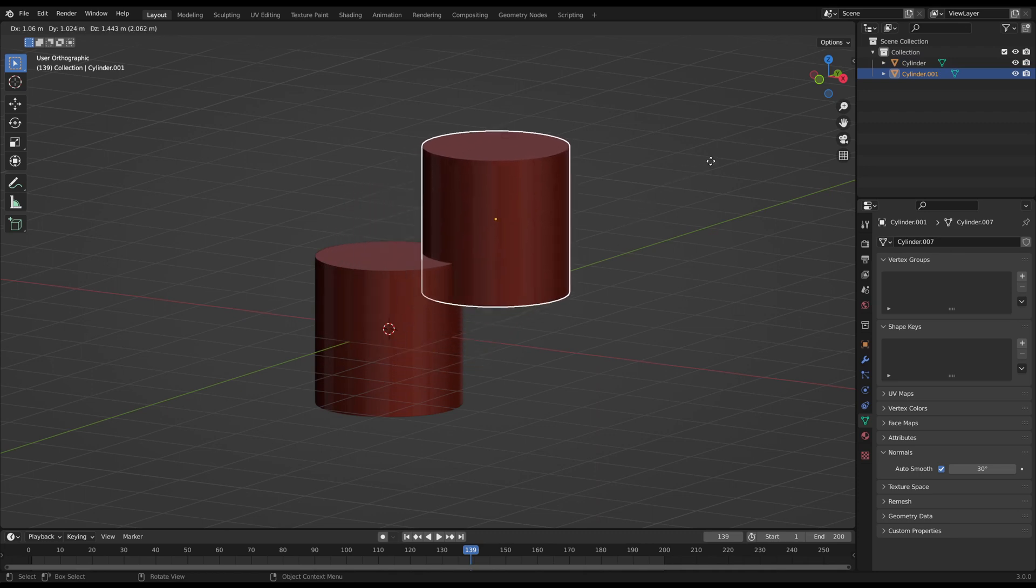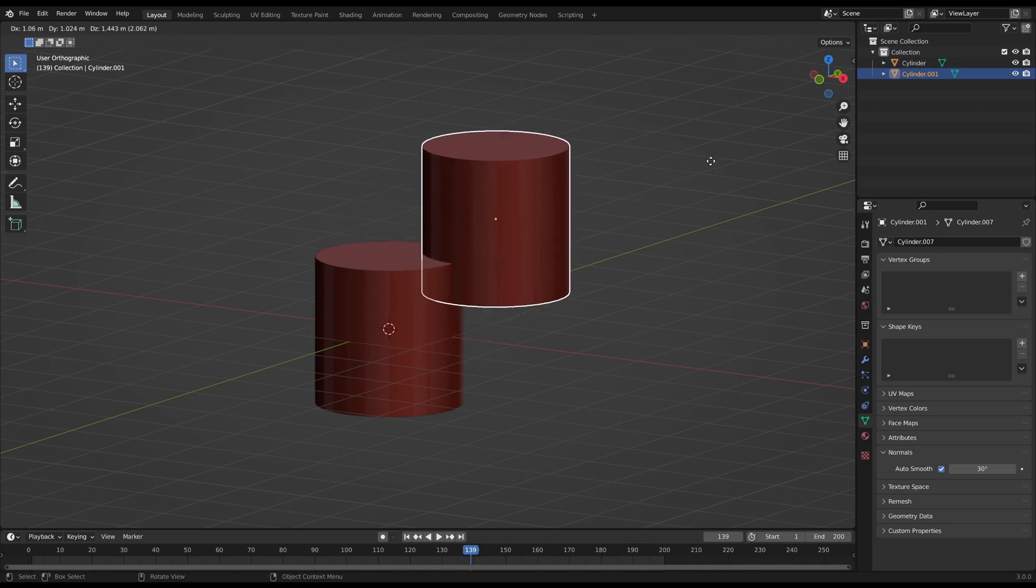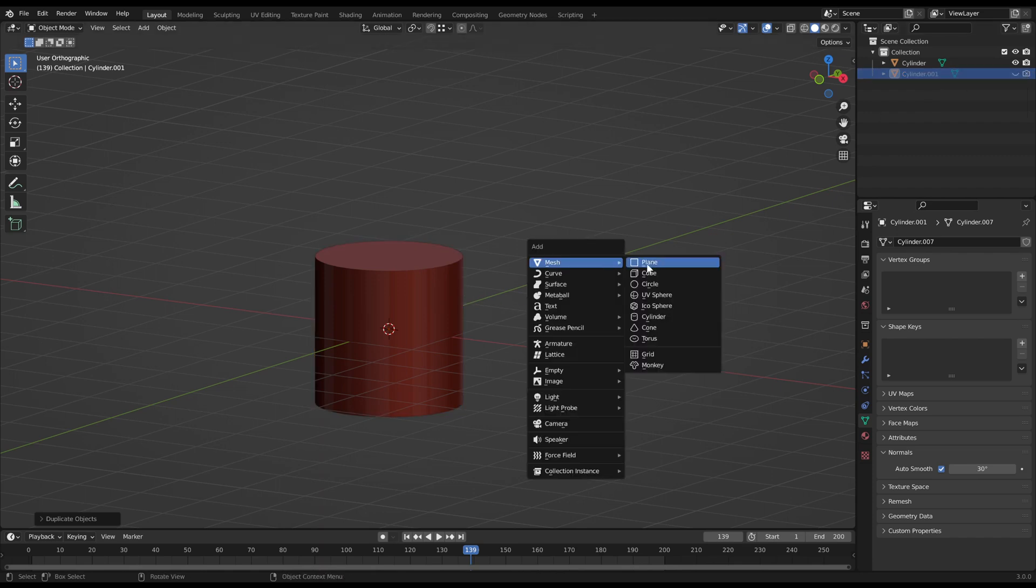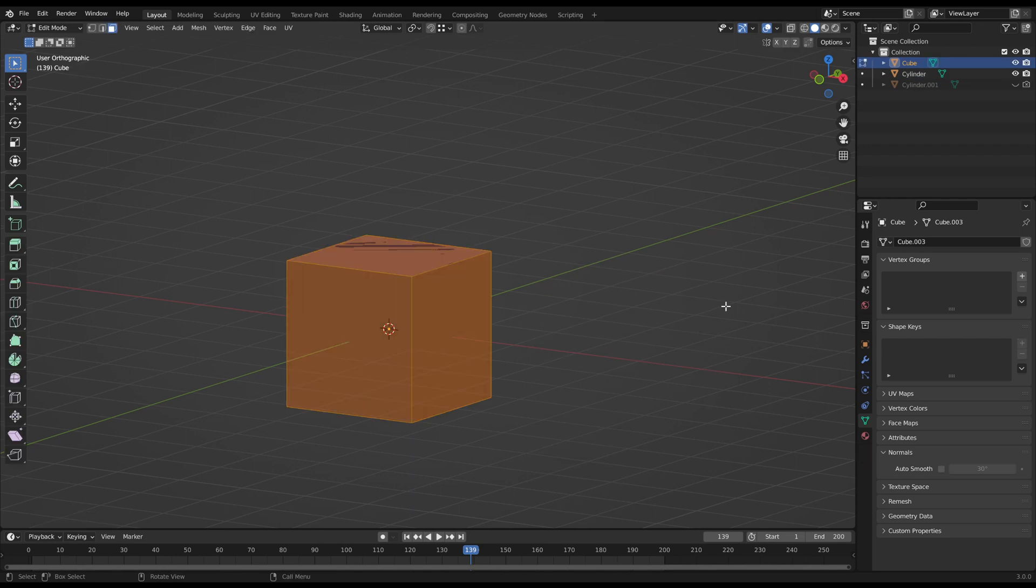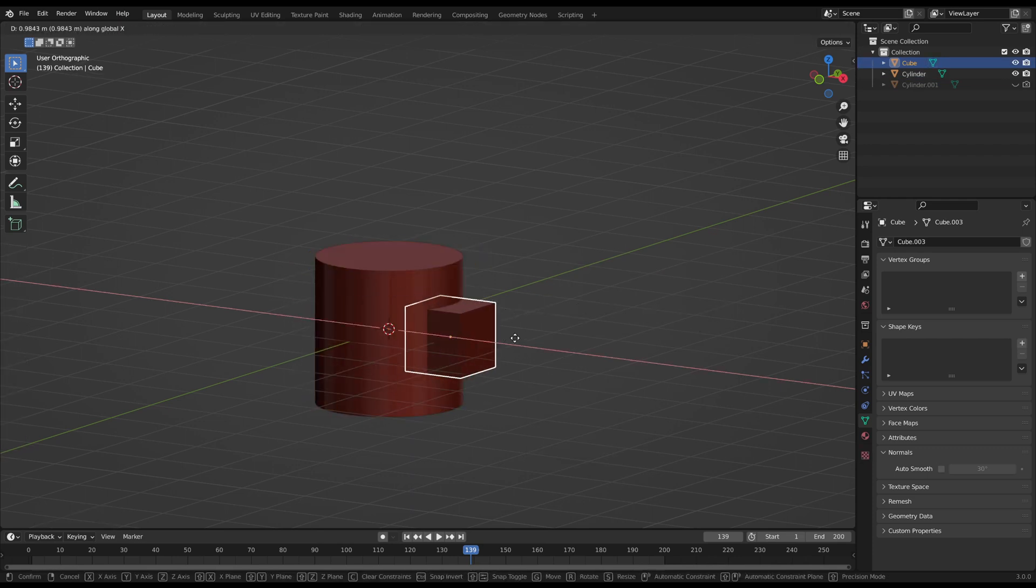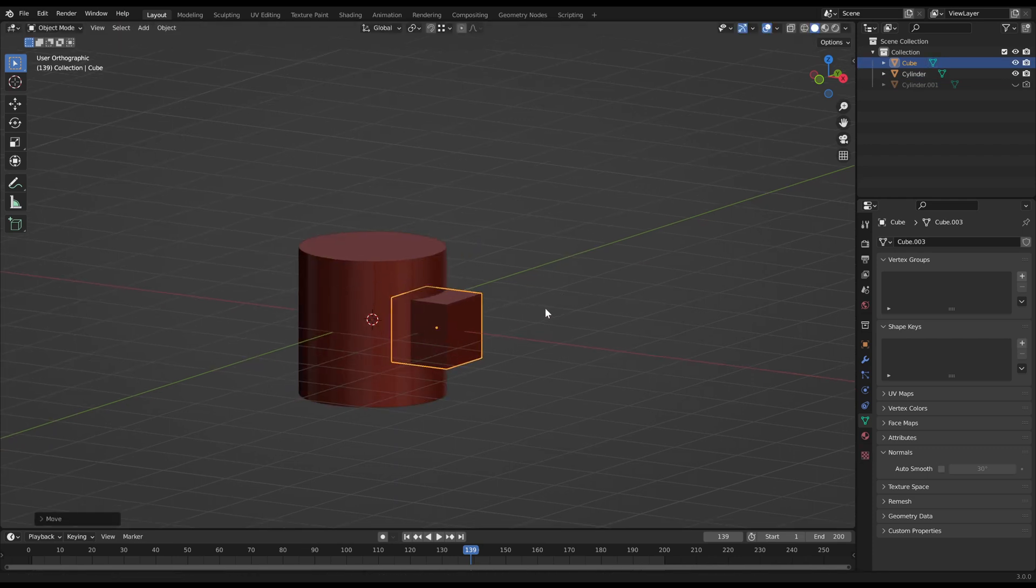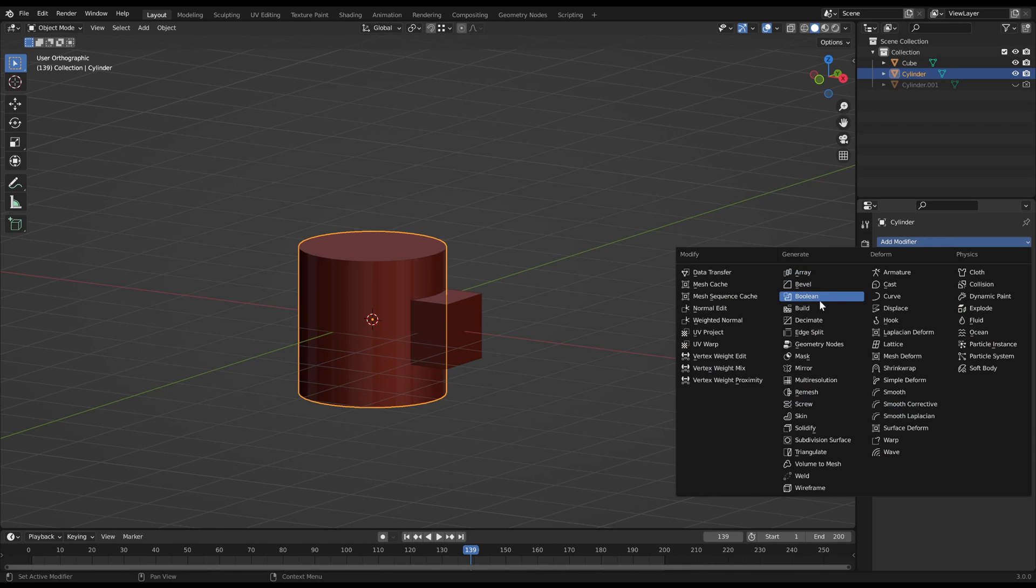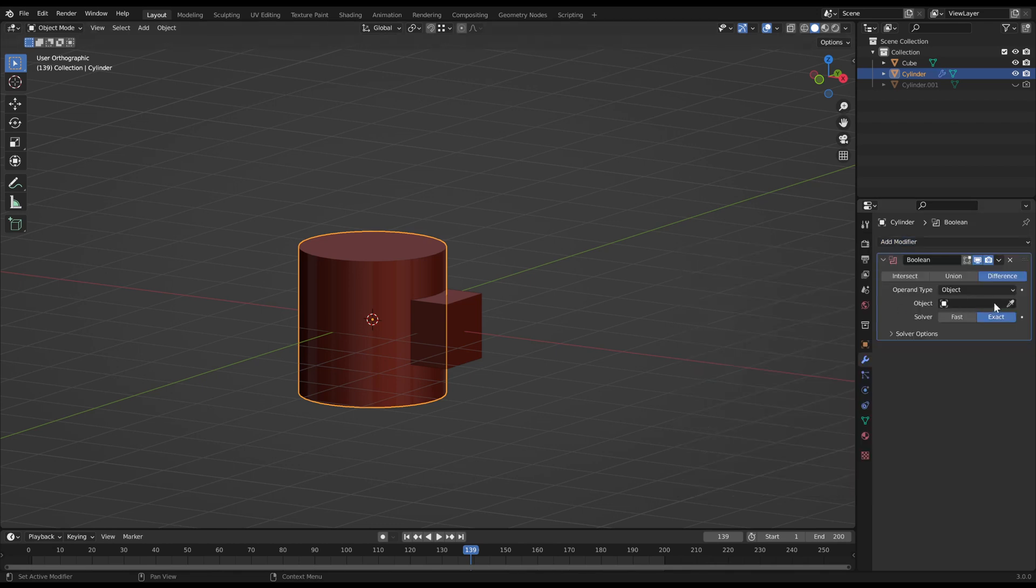Before we start with the Boolean operation, it is very important to make a copy of your object. We will need it later for the repair of the normals. Then I proceed with the Boolean operation. I do a Boolean difference cut to take out a piece of the cylinder.